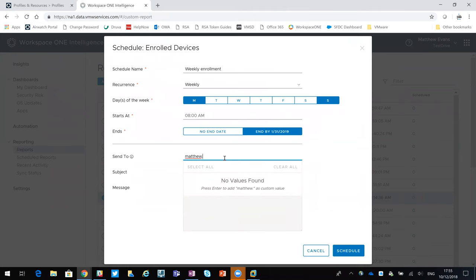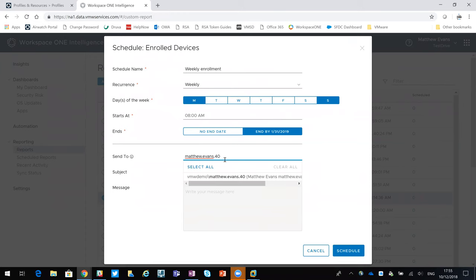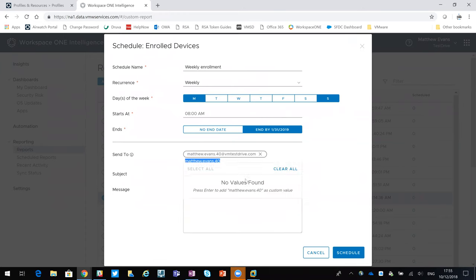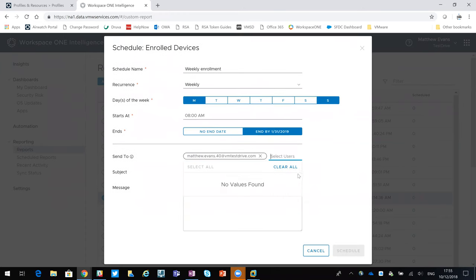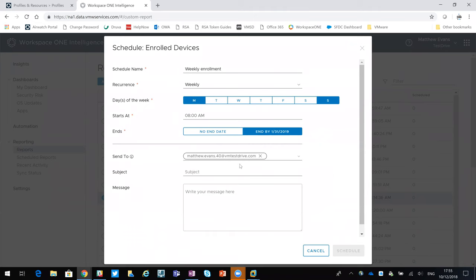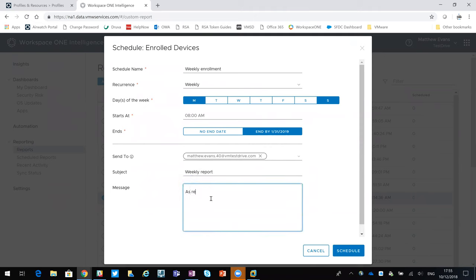And then, simply in here, if I just go through and put my name in, there you go. Then that means that report would come to me. I could then give it a title, and then give it a message.